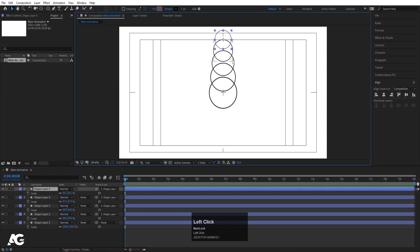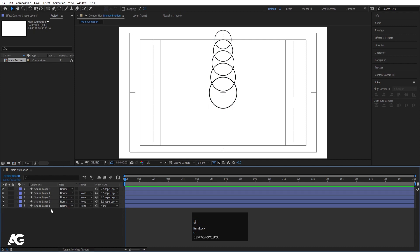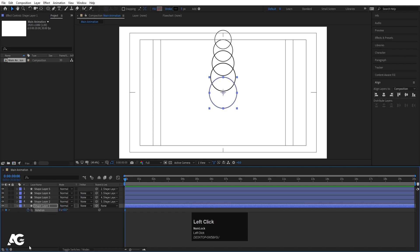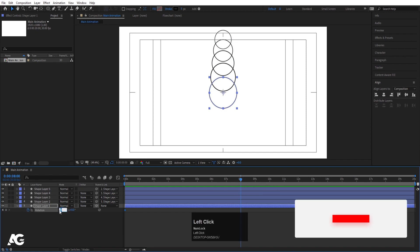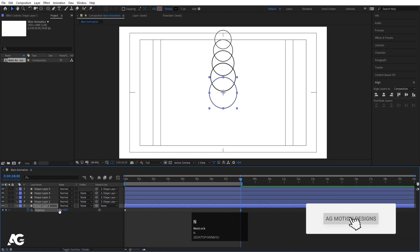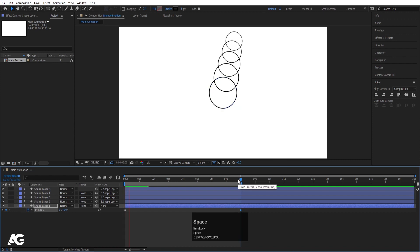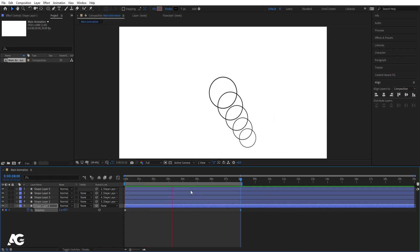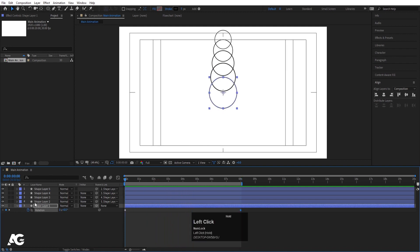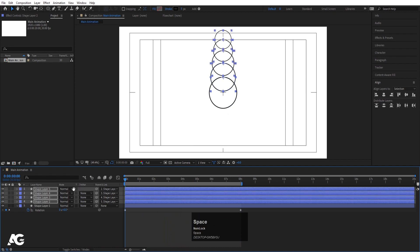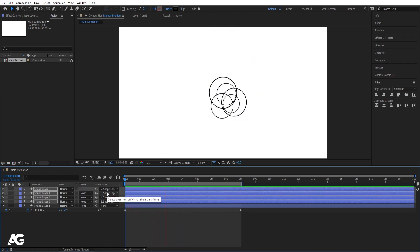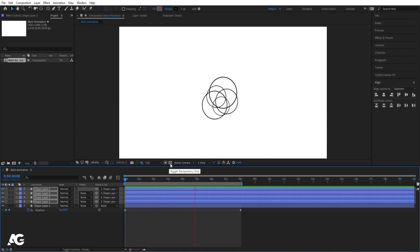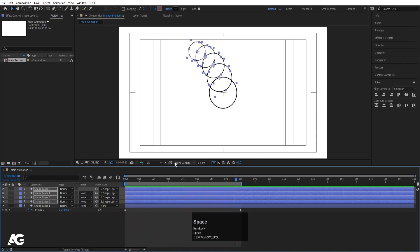Now I'll select this fourth layer and press R for rotation. I'll create one keyframe here, then go to somewhere around 8 seconds and make this one complete rotation, and hit N because I want the animation to end here. If I play this animation I get this kind of rotation. Now I'll select these rotation keyframes, hit Ctrl C, select all layers, and hit Ctrl V. So now all layers have the rotation animation in a looping form.